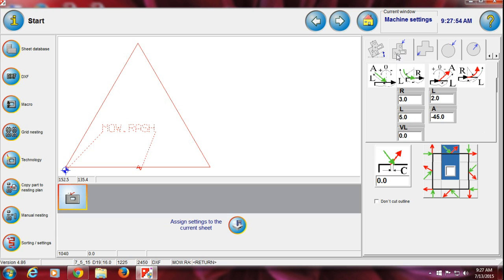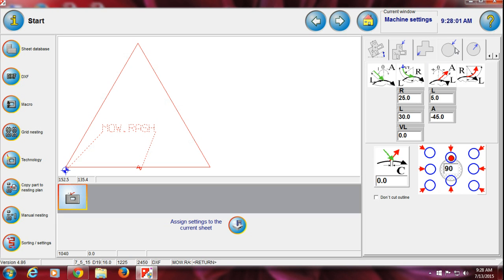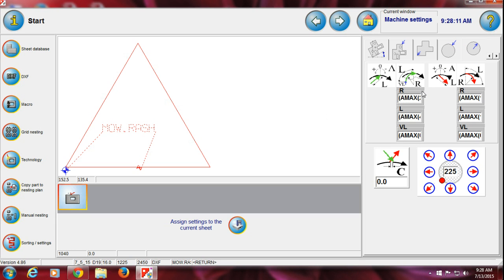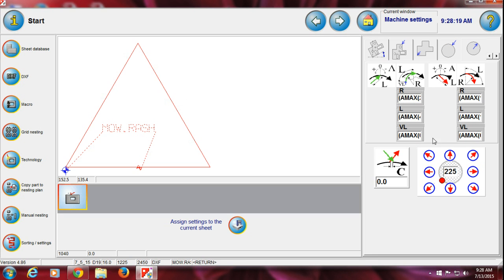This is lead in and out inside a triangle, square, or any shape except a circle. Then this section is lead in and out for circles — both inside and outside. Over here you can change the radius and length. Whatever you want, just change the number and press Enter.